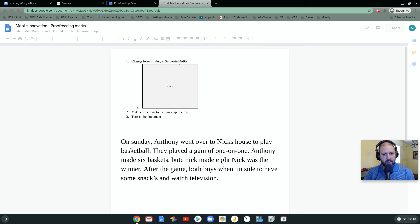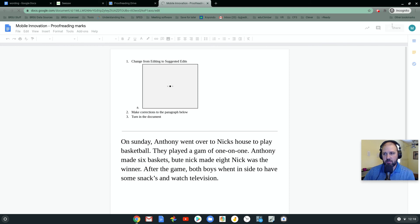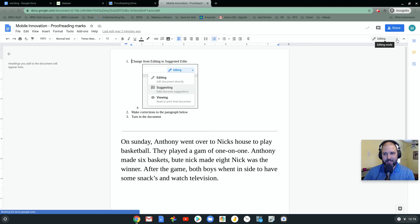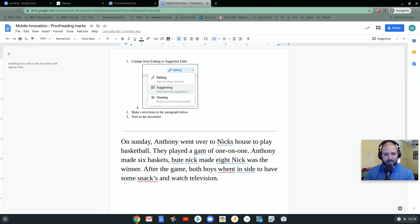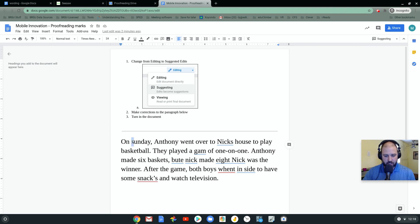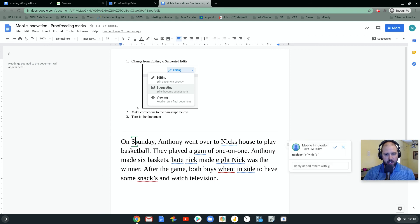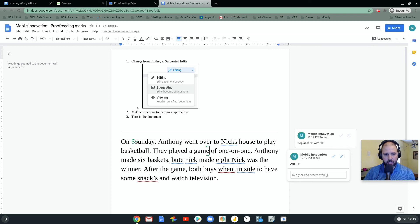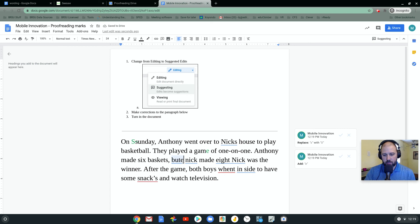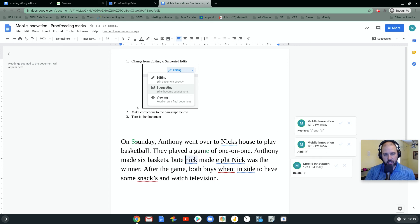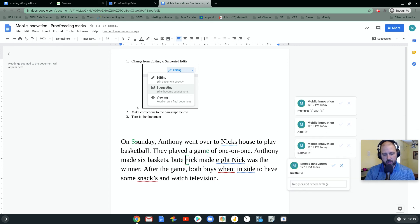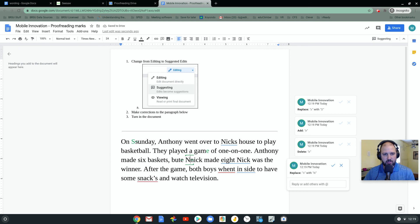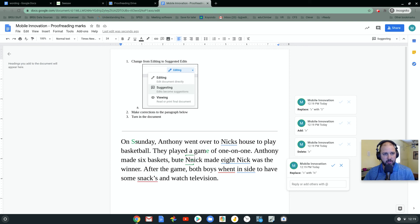The way I have the instructions here is changing this to suggested edits. Now I can go through and change that to a capital S. I can fix the word game. And I can fix the word about here. And I can fix the word Nick. So I can go down through and I'm fixing all of my things that need to be fixed with proofreading.